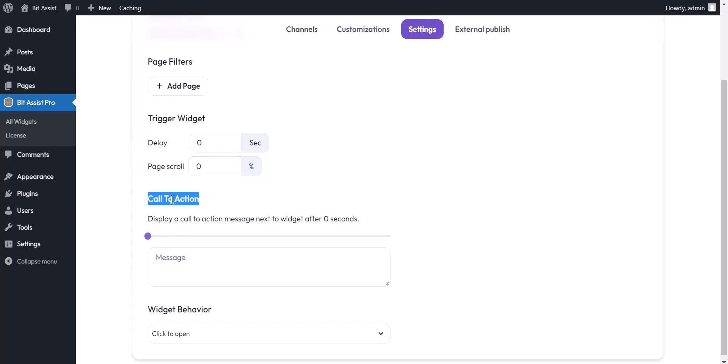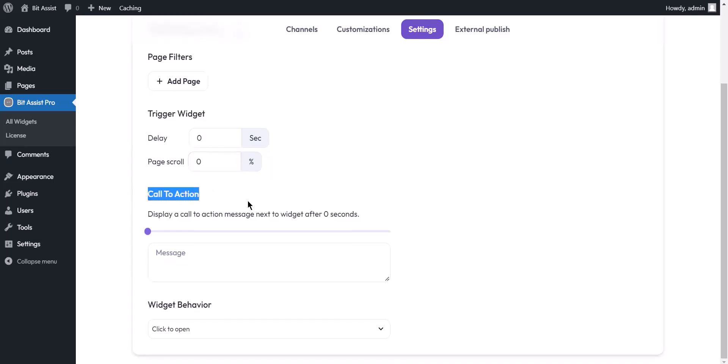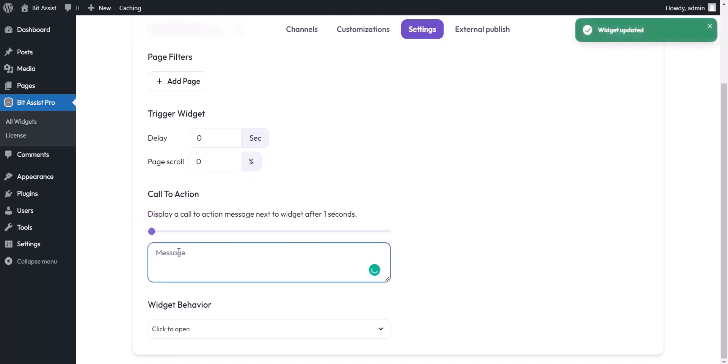Call to action: the message displayed above the chat widget is the perfect way to grab the visitor's attention. And also you can add delayed time for this.